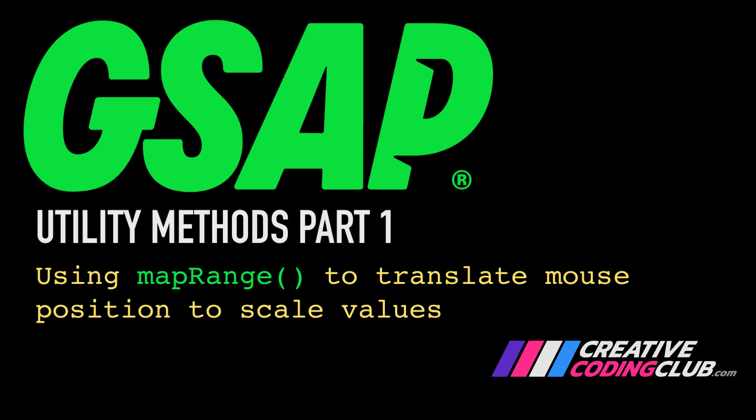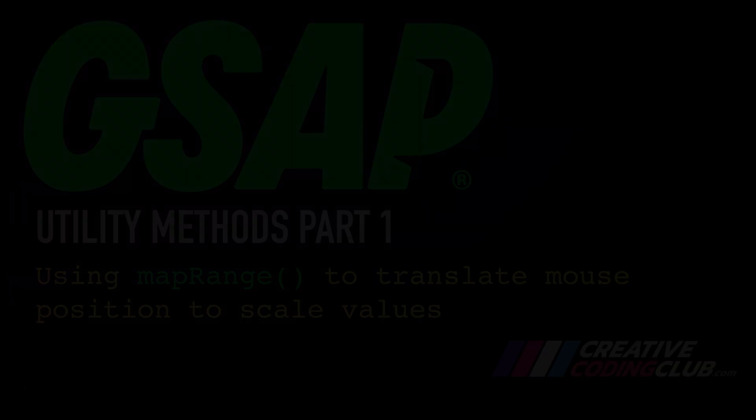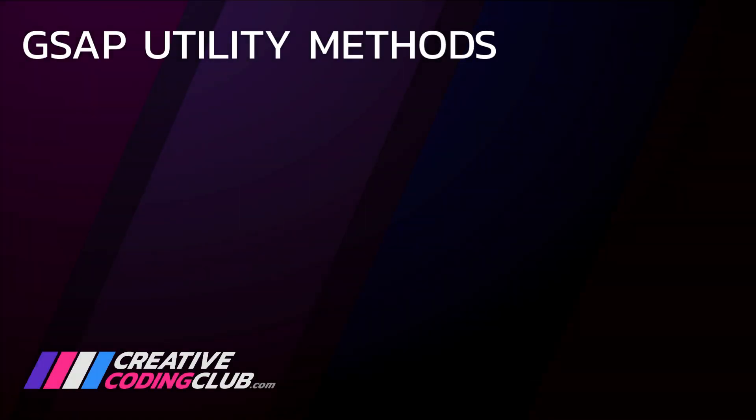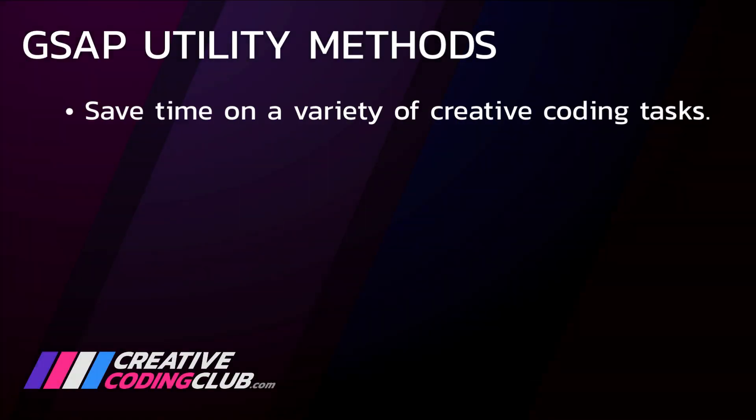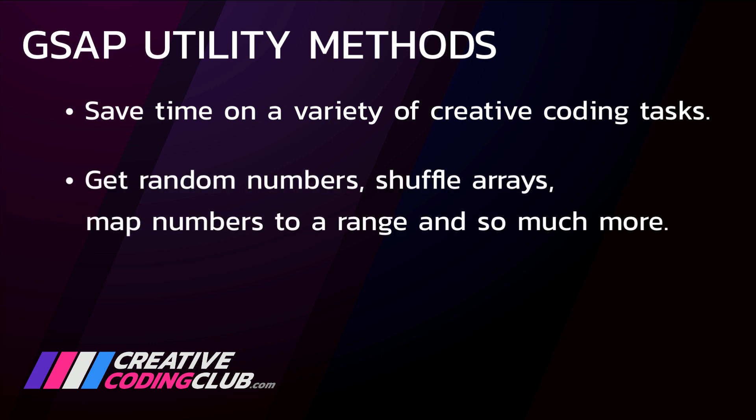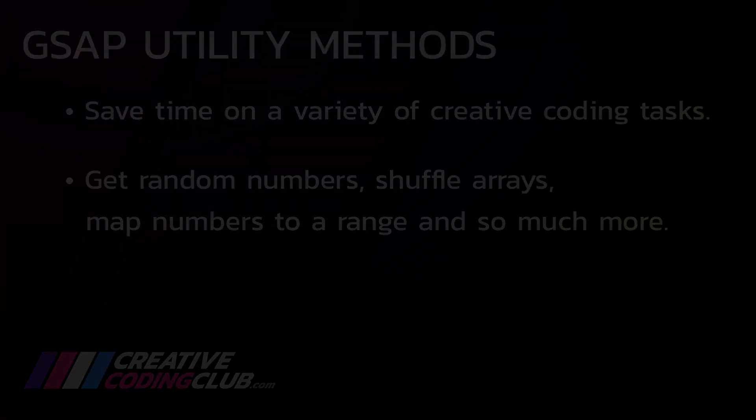Welcome to GSAP Utility Methods. GSAP's Utility Methods can save you a ton of time on a variety of creative coding tasks. They'll help you get random numbers, shuffle arrays, map numbers to a range, and so much more.